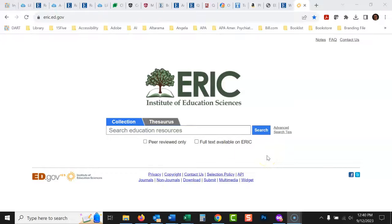Today we're going to talk about how to search the education database ERIC. ERIC is great if you're doing education research because it only covers education research. In a typical library or professional database you have to specify 'education' or 'school' in your search, but in ERIC everything is education by default. So if that's the kind of research you're doing, this would definitely be my go-to.